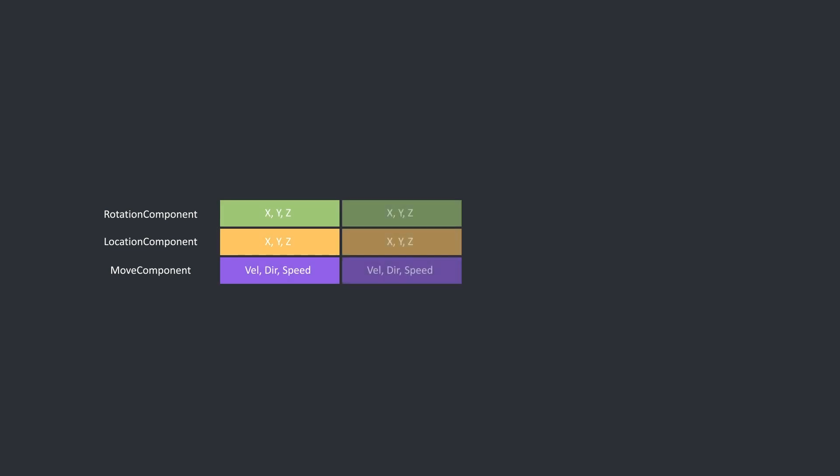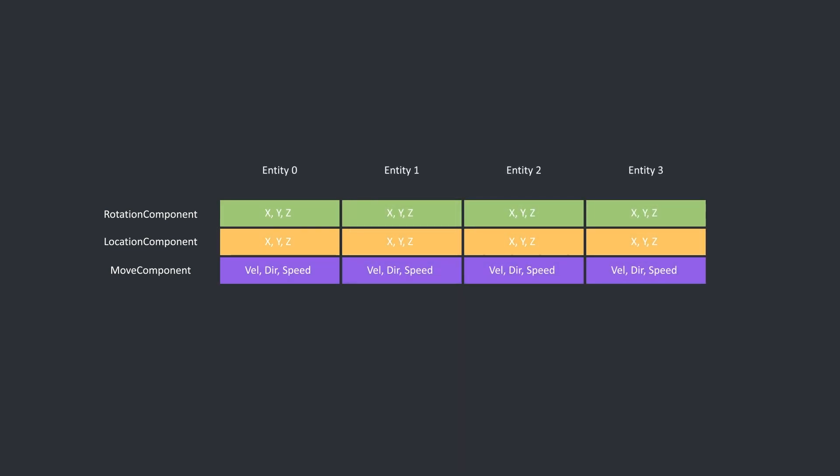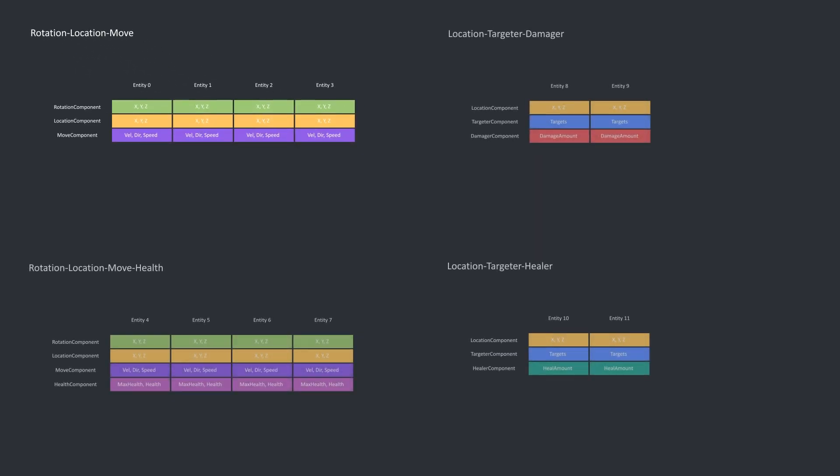In short, you could define an ECS as a database, as they share a lot of similarities. You have rows of components, and columns of entities. Each row stores all components of a certain type, and each column therefore translates into an entity, complete with all its data. Obviously not all entities should have the same types of components, which is why ECS, like a database, needs different tables for each unique combination of components. In this example, we have a rotation, location, move composition, which is just something that can move in the world.